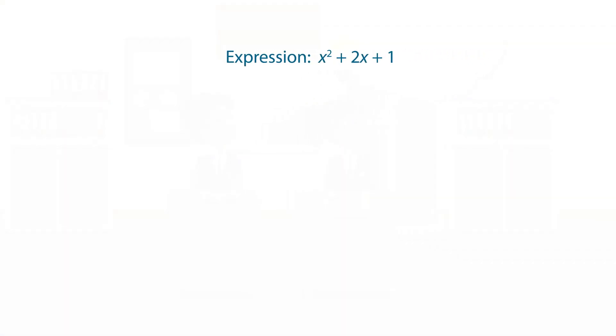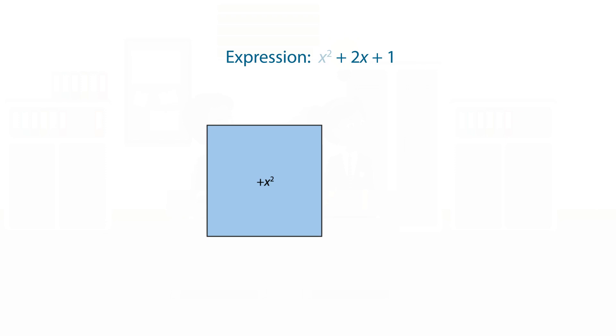We can represent the expression x-squared plus 2x plus 1 using the tiles.